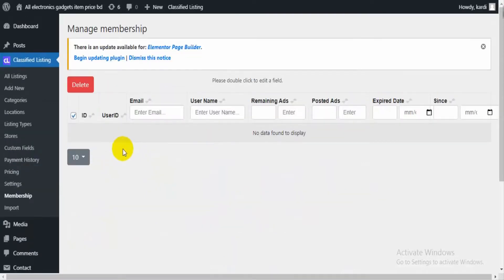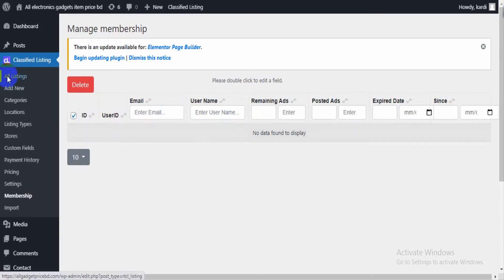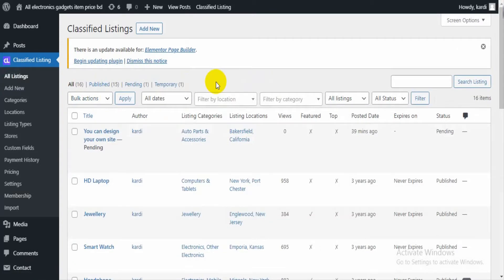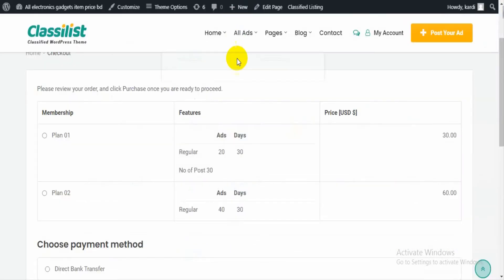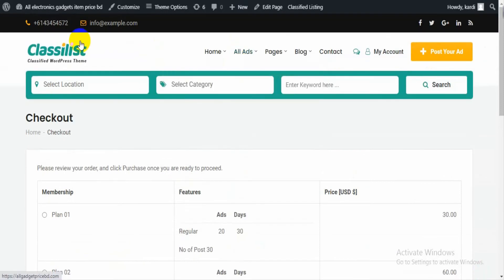From the Membership section you will see all your members and can manage them from here. That's all for this listing site — you can easily manage it. To buy this theme, you can follow the link in our video description. Thanks for watching.